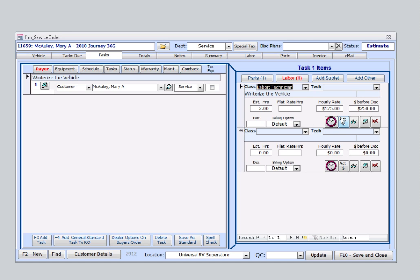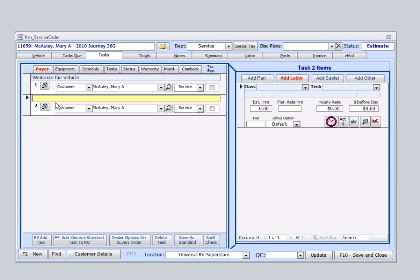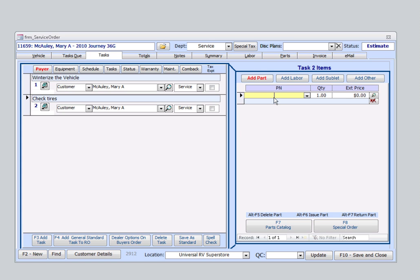Now, my customer also mentioned a loud clicking sound coming from one of her tires while driving. So, I'll set up a separate task for this. I'll select Add Task. I'll enter a brief description here.